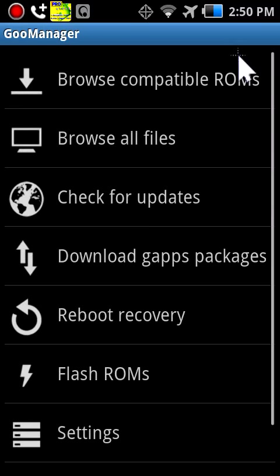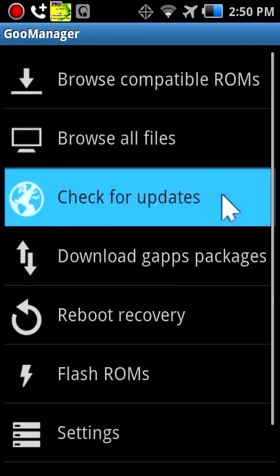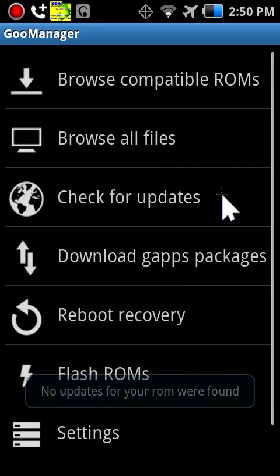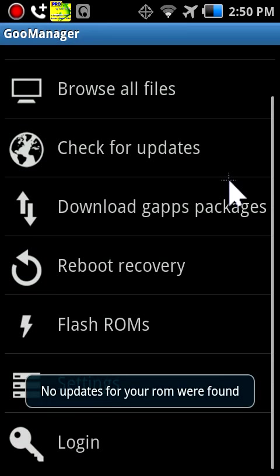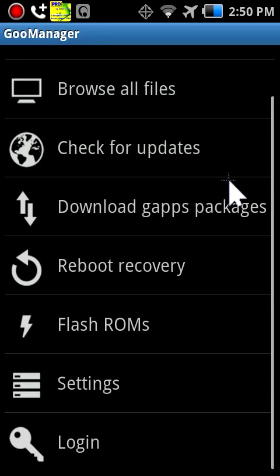You can check for updates for your ROM, which my ROM's old so it doesn't have any. Well it does have updates but it just doesn't, it's stupid because it doesn't show you.